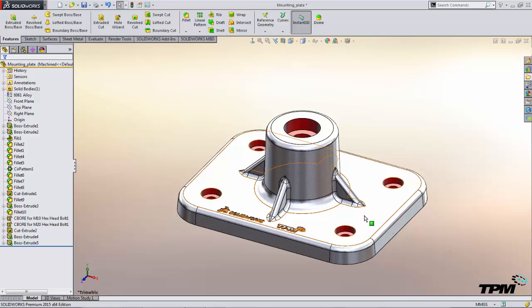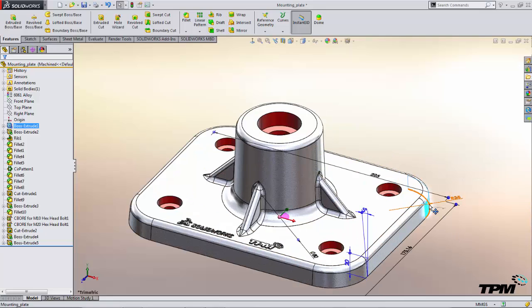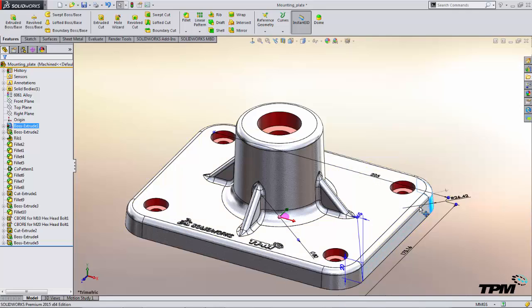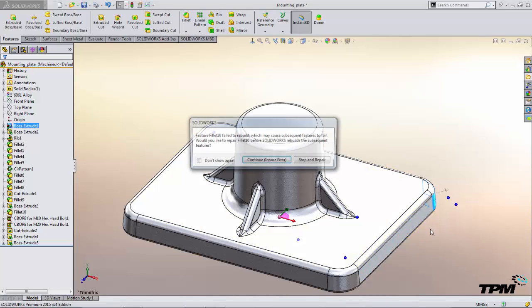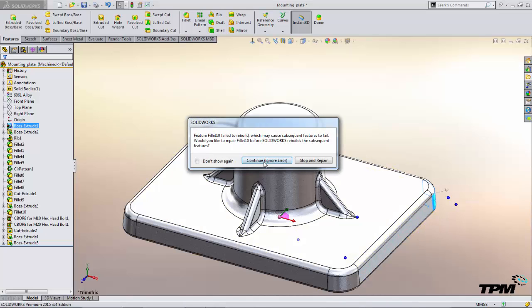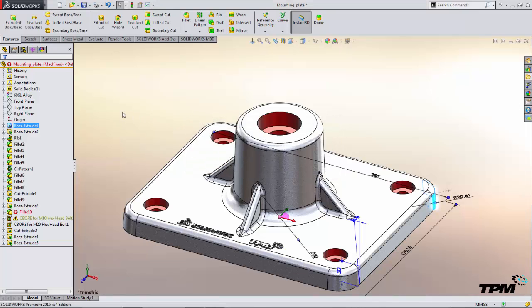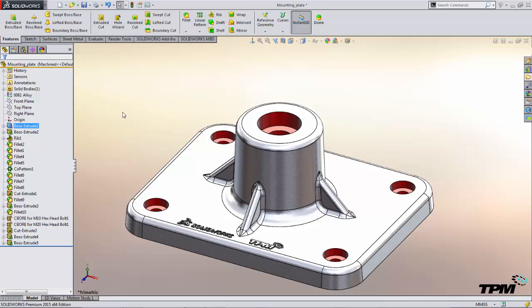I'll conclude the video with a few things to watch out for. When using Instant 3D it's very easy to get into situations where you cause errors within your model. So if we drag this radius around to certain dimensions we're going to end up with some errors. Control Z is a quick way to get yourself back to where you were.